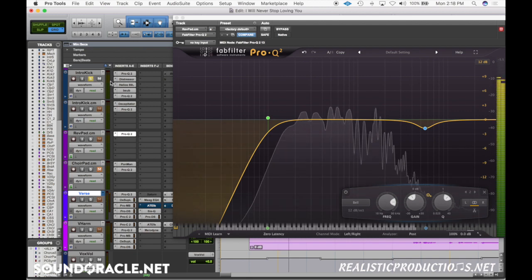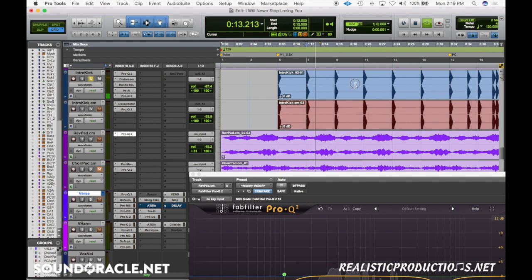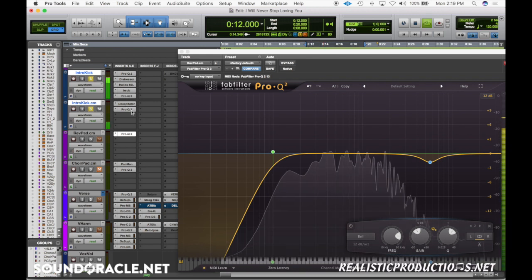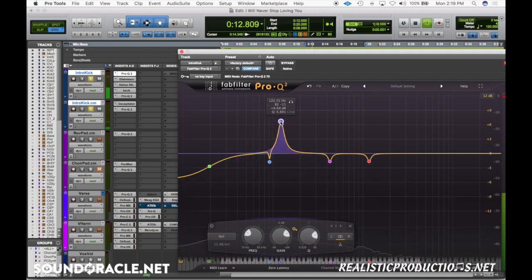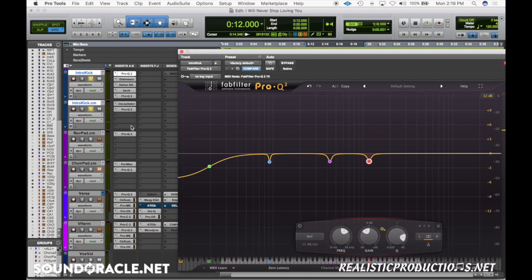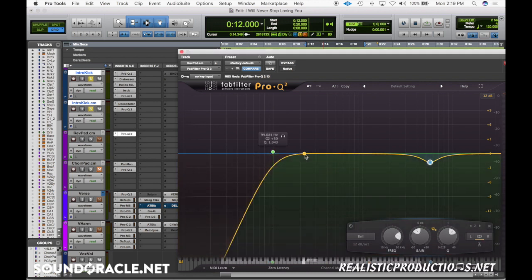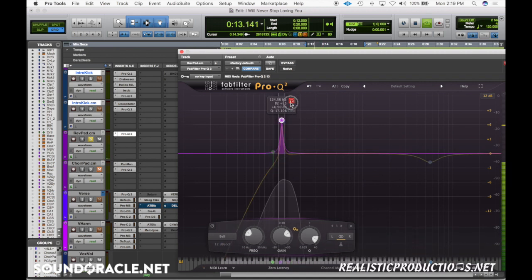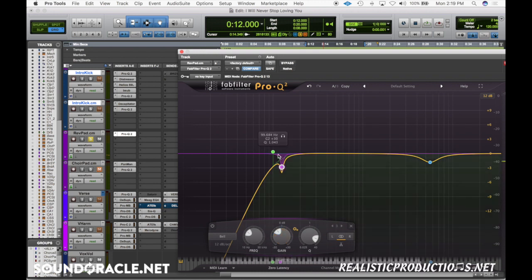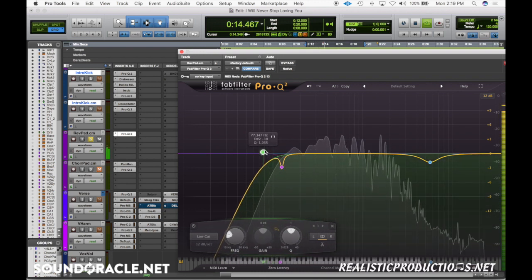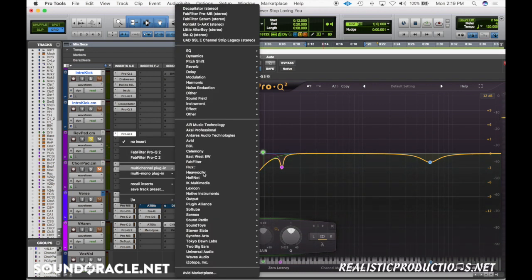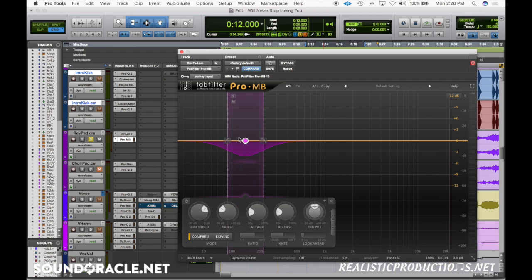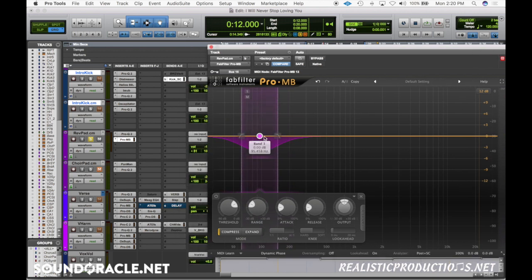Another thing to consider is what the kick is doing. This particular kick is pretty heavy — I have a parallel track doing some distortion — and there's a pretty big buildup at 120Hz. That might be an area in the pad where you want to cut a little bit. It's also usually worth throwing on some type of sidechain — I like to do a little bit of multiband sidechaining with multiband compression so we're ducking the pad down a little bit with the kick.